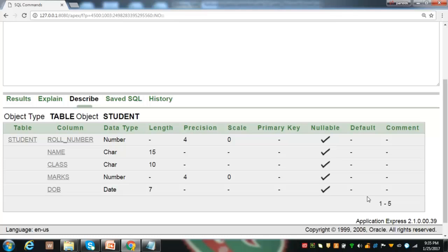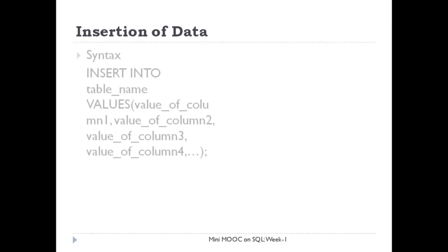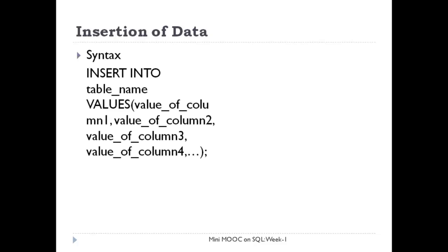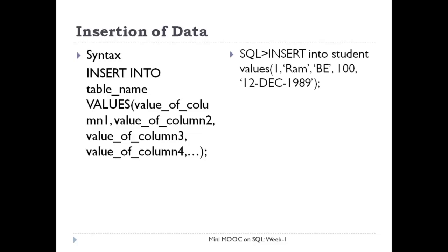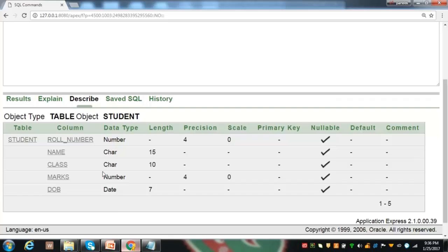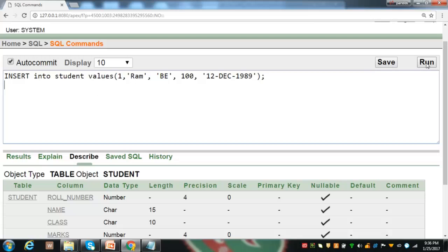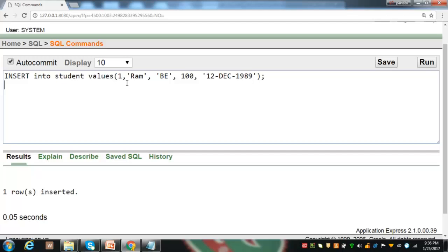We will discuss constraints in more detail in the next session. Let us insert some records in this table. For this, you can use the INSERT statement and its syntax is INSERT INTO table name, VALUES, value of column one, value of column two and so on. Let us put these values for record one — the INSERT statement will look like this. Press the button run to execute it. Here, one row has been inserted: 1 is the row number, Tram is the name, BE is the class, 100 is marks, and this is the date of birth information.